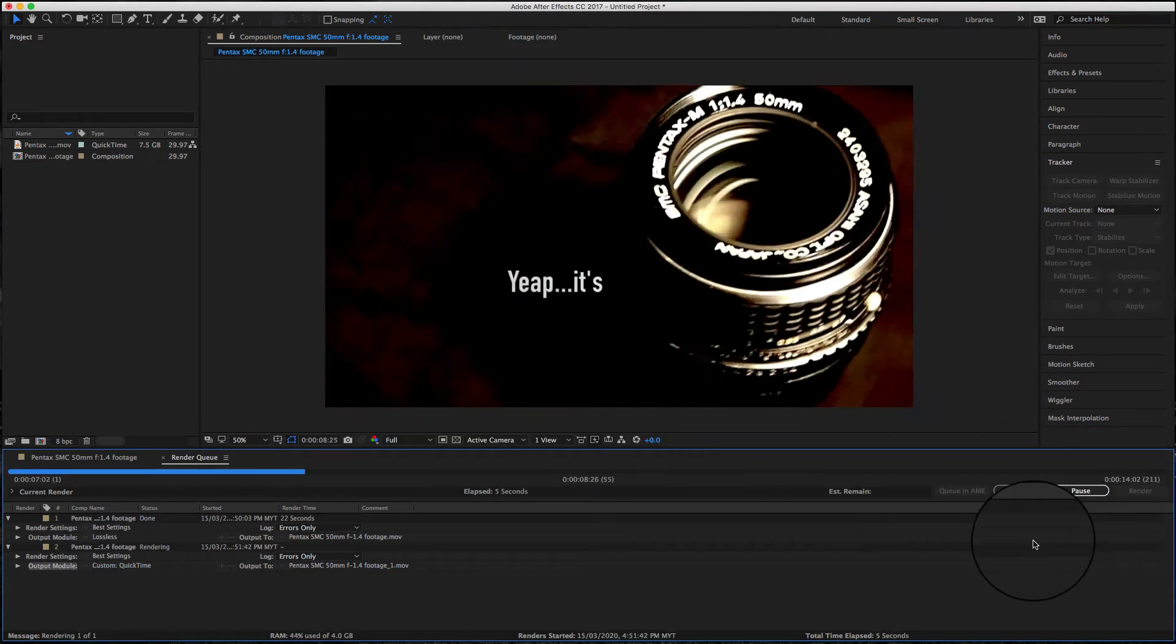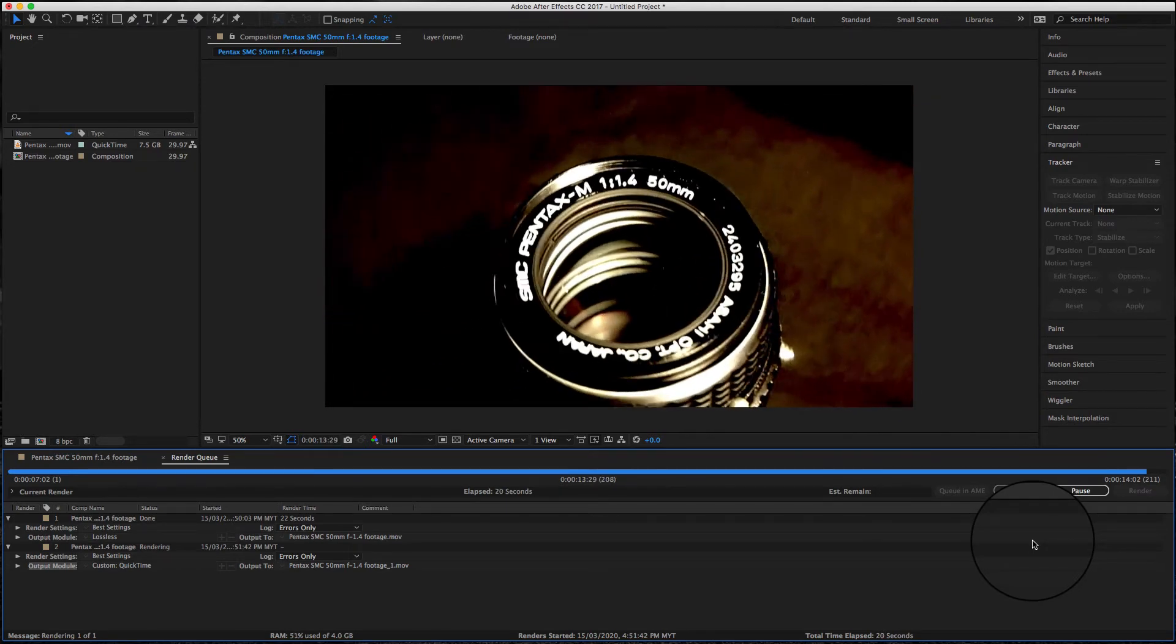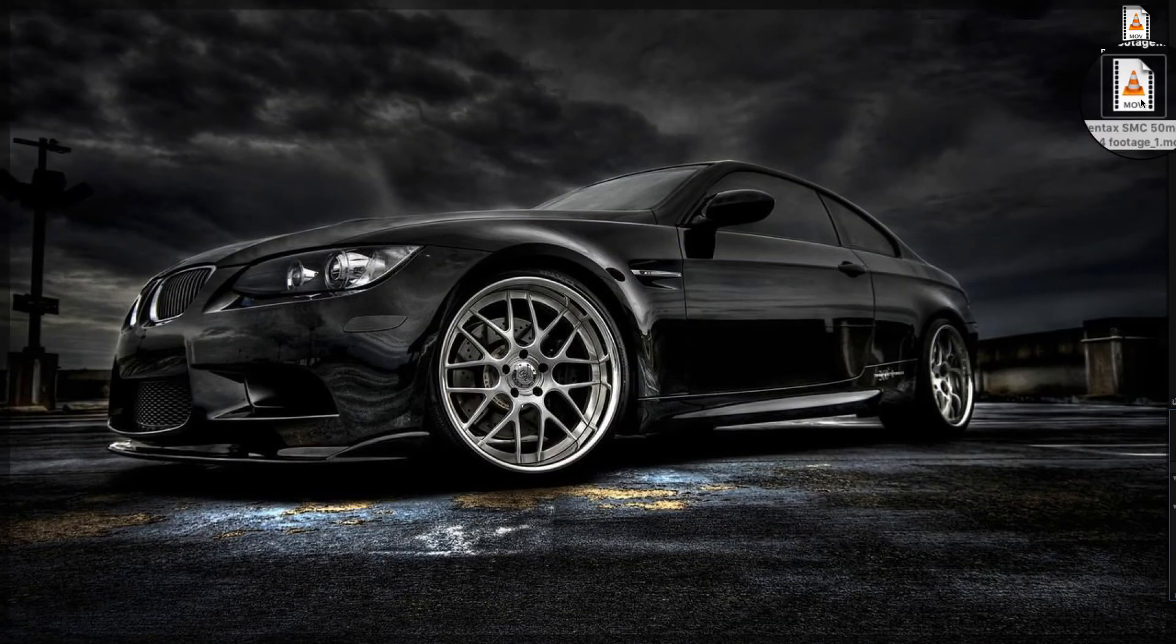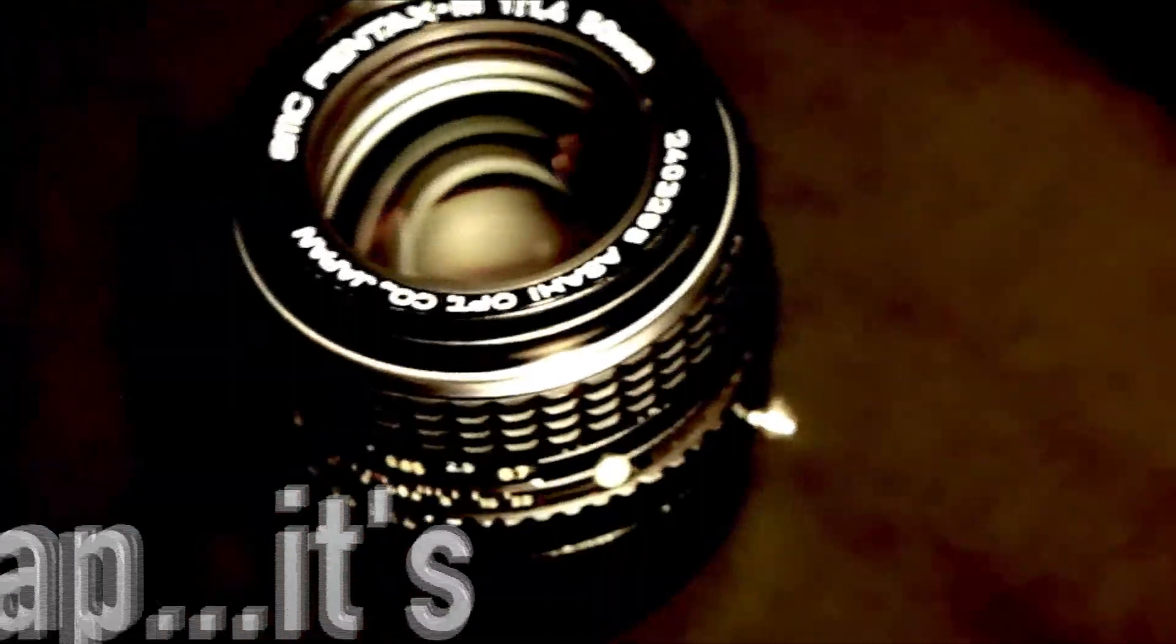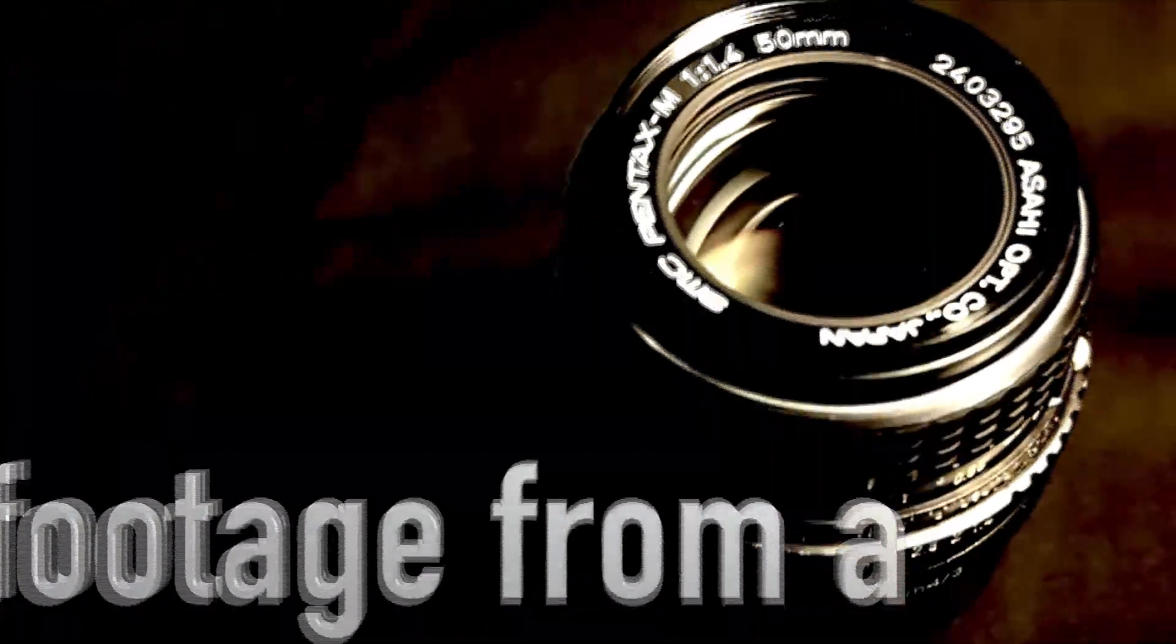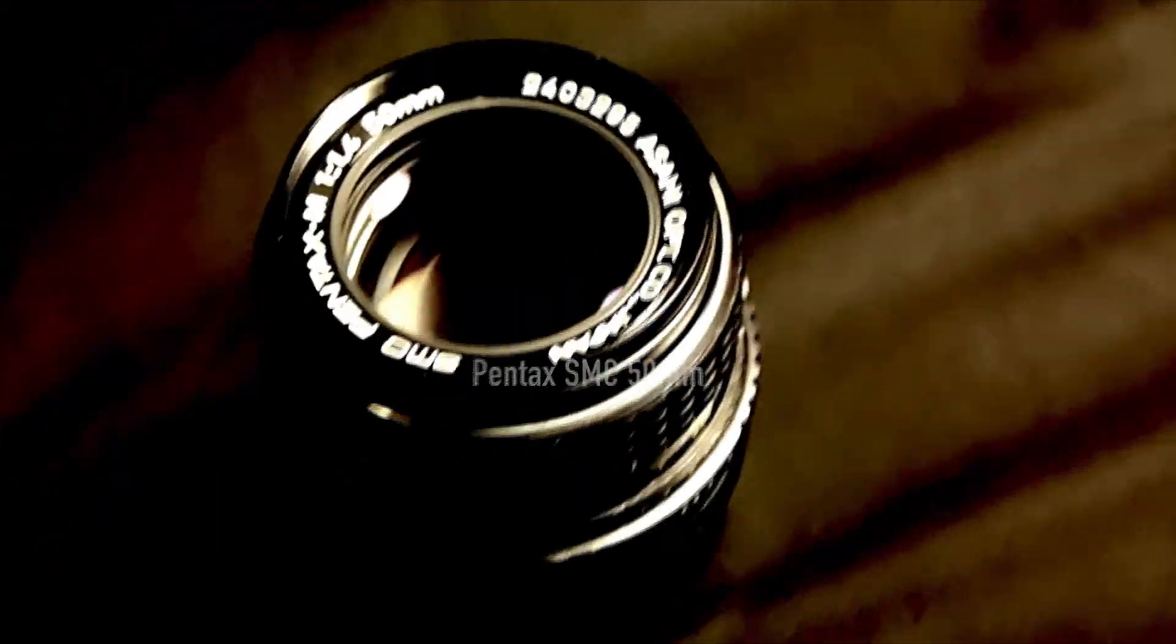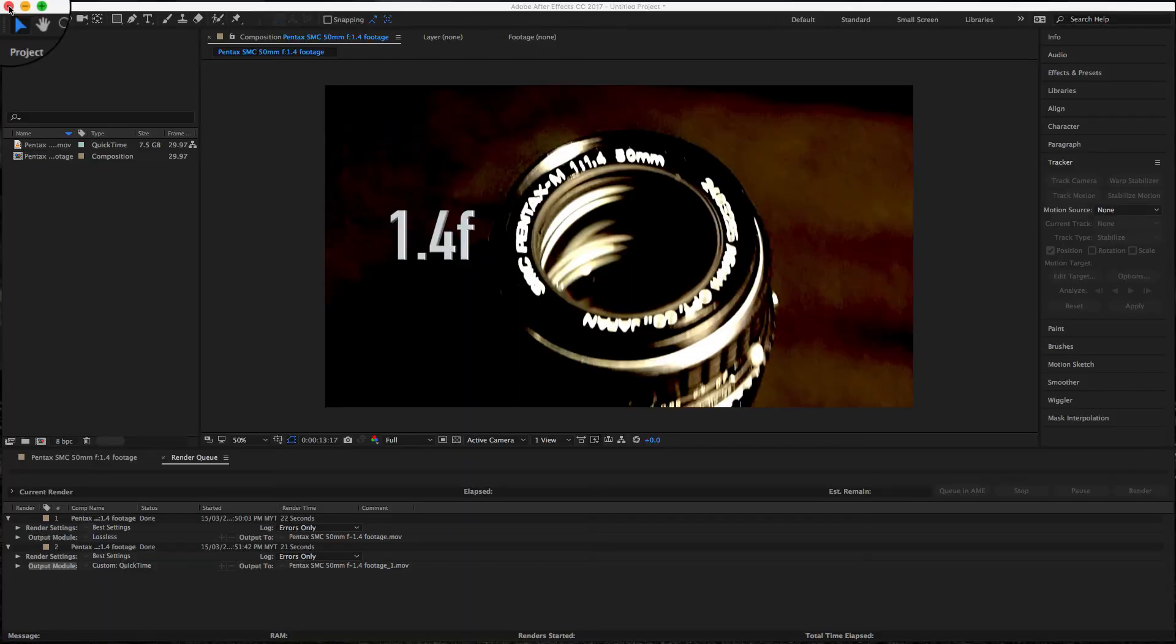You will find that the audio is now present in the rendered video clip when it's played back.